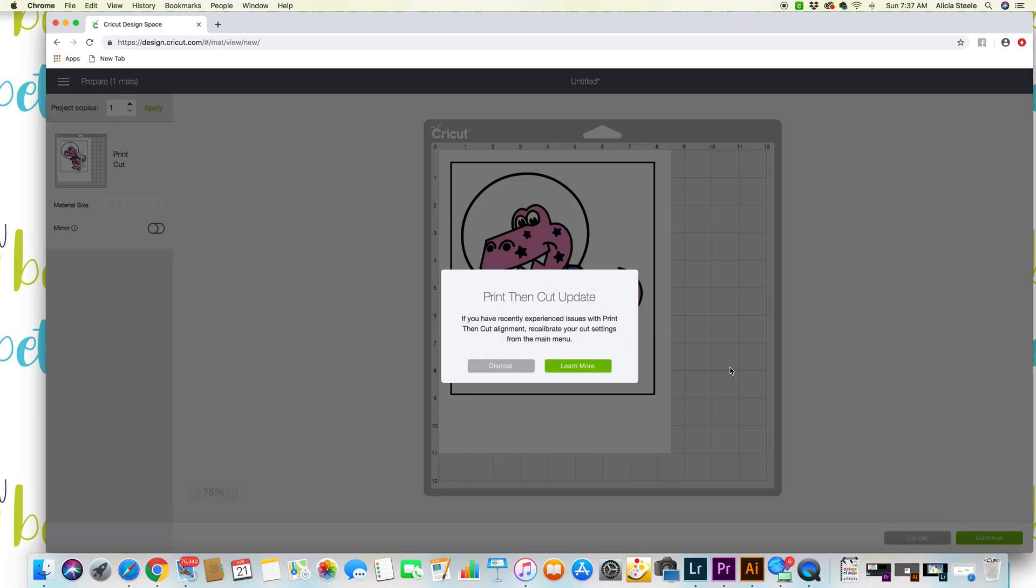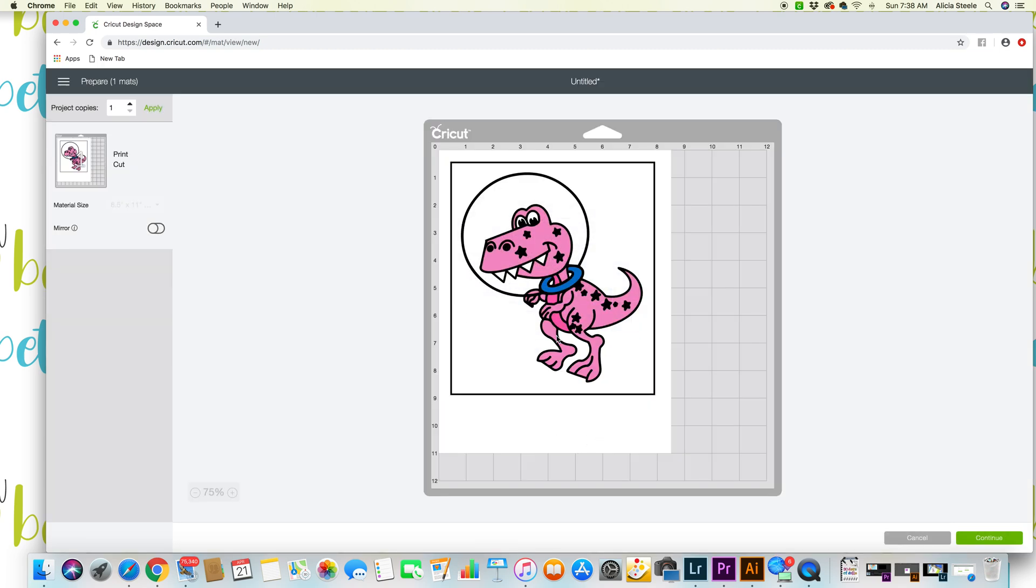If you're new to Print Then Cut this won't matter to you because you probably have never calibrated your machine. But if you have calibrated your machine for Print Then Cut in the past you're gonna have to do some work because they've just been updated. But if you haven't it won't matter, don't worry about it.